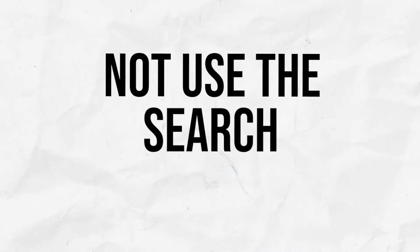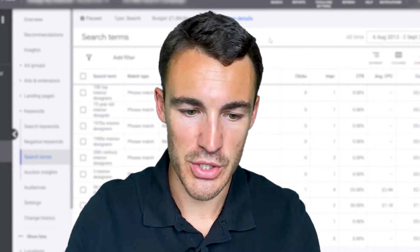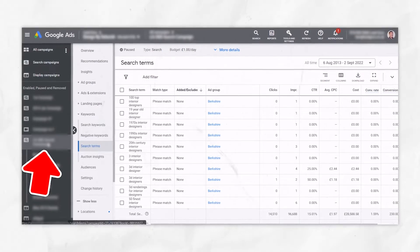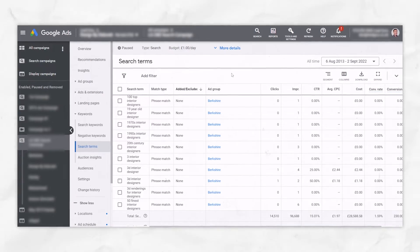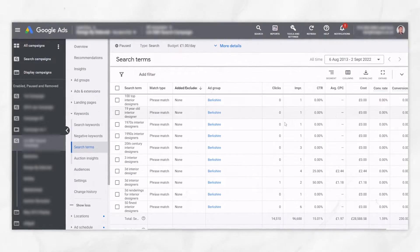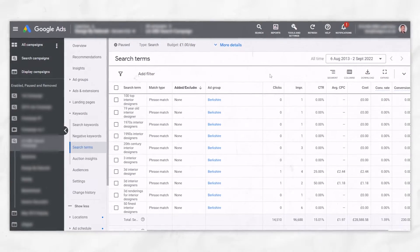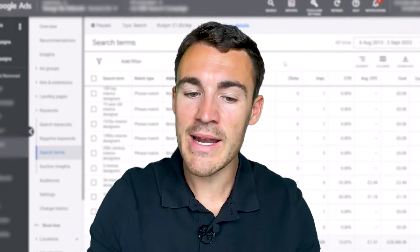One of the best ways to build a negative keyword list is using the search terms report — and not using it enough is the next Google Ads mistake. Instead of ignoring the search terms report, here's what you should do. Select your campaign on the left-hand side, go under keywords, and select search terms. You'll see the search terms that have caused your ads to be shown and generated impressions, along with data for which ones generated clicks, how much that costs, and if you've set it up, conversions as well.